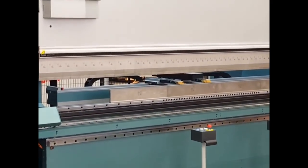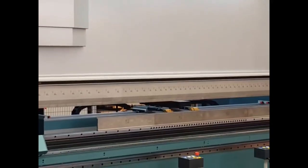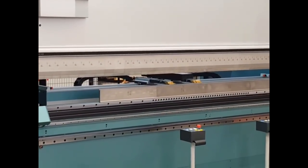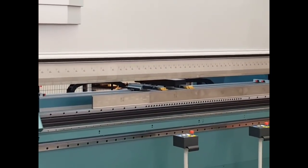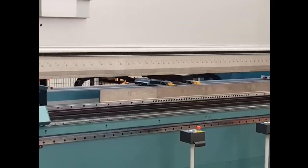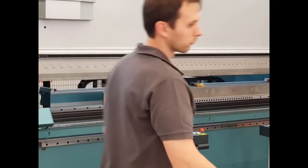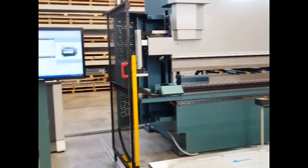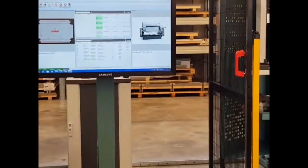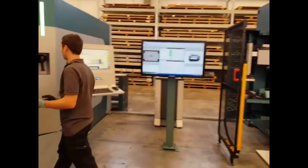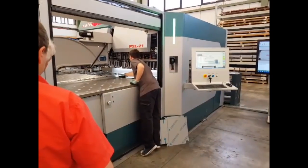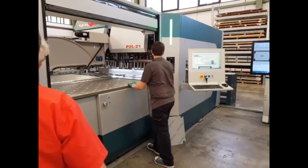This machine has automatic tool adjustment and the V-die is a normal V-die but also adjustable. The operator here just picks the parts and puts them over the reference point.